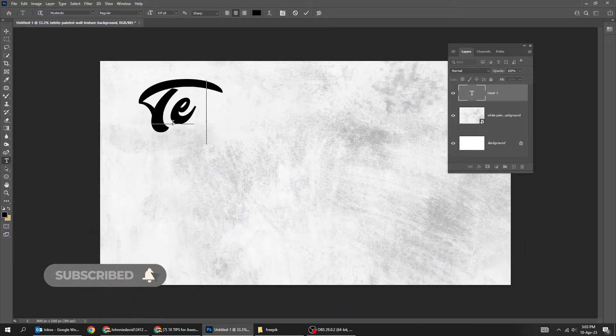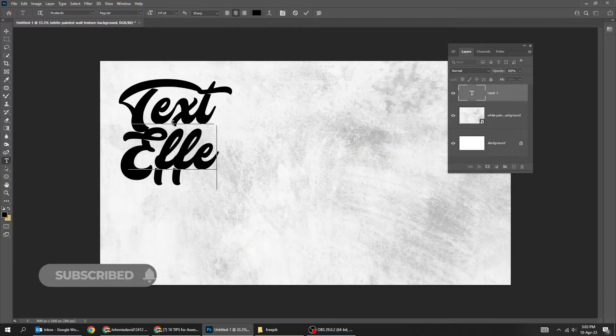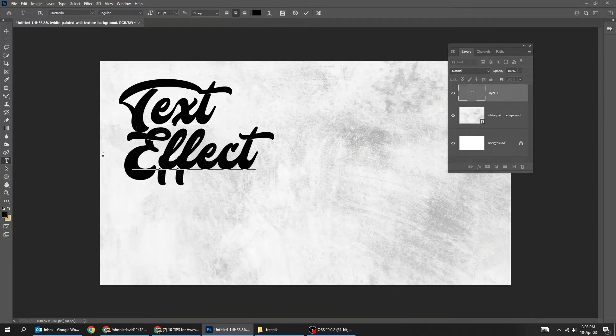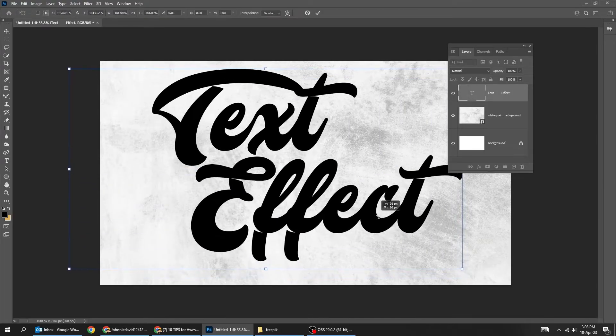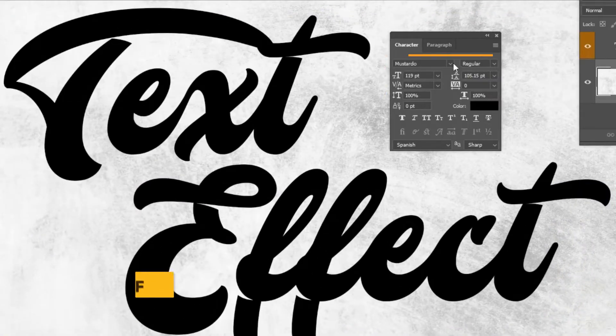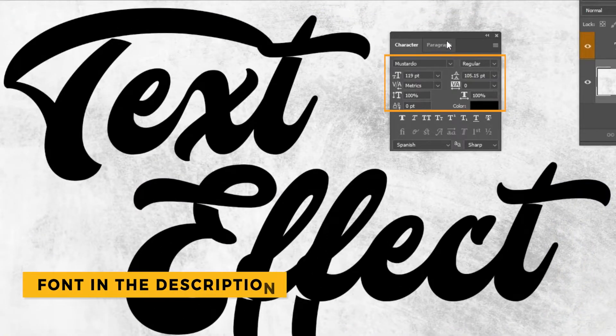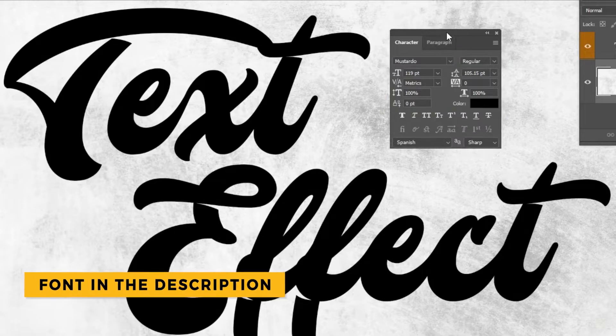Start by writing your text. I am using Mostardo font. You can find the download link in the description below.